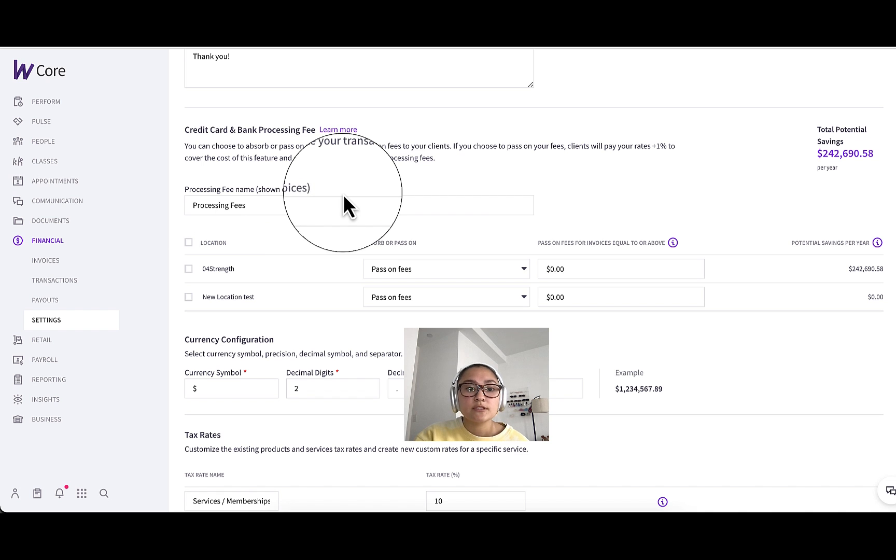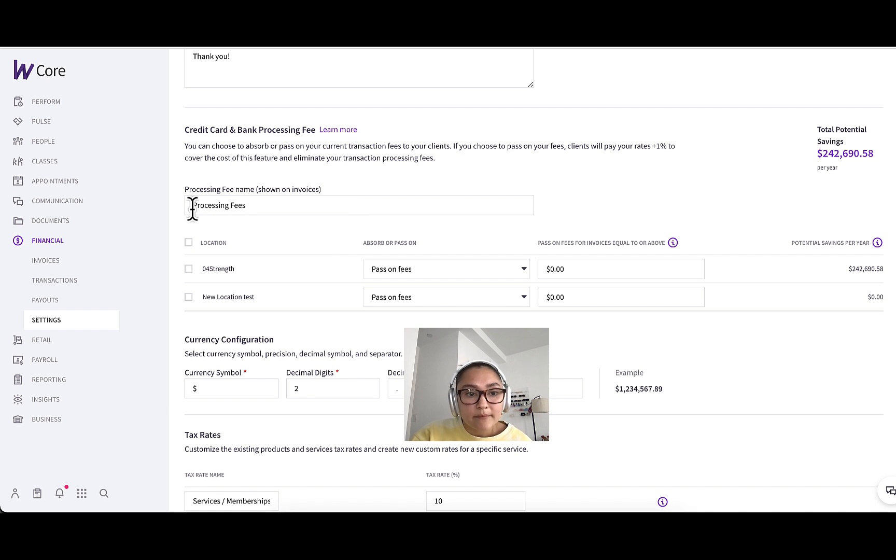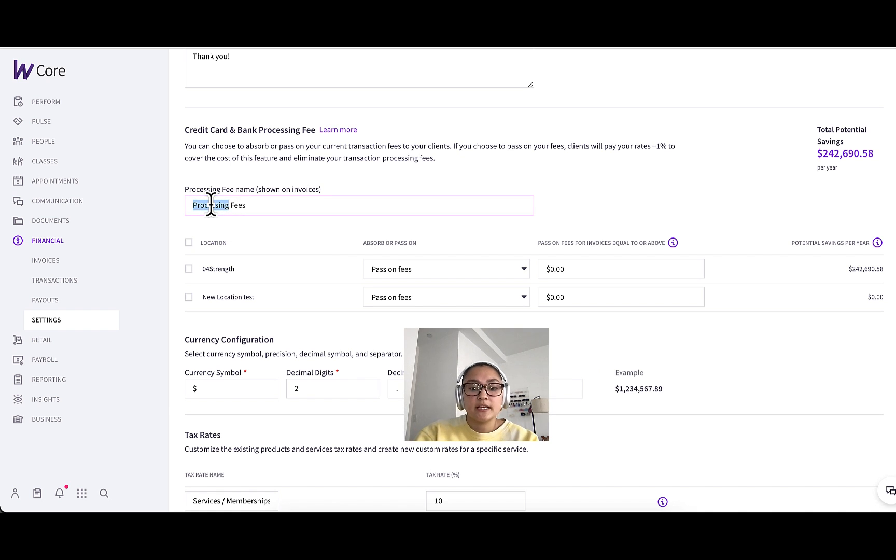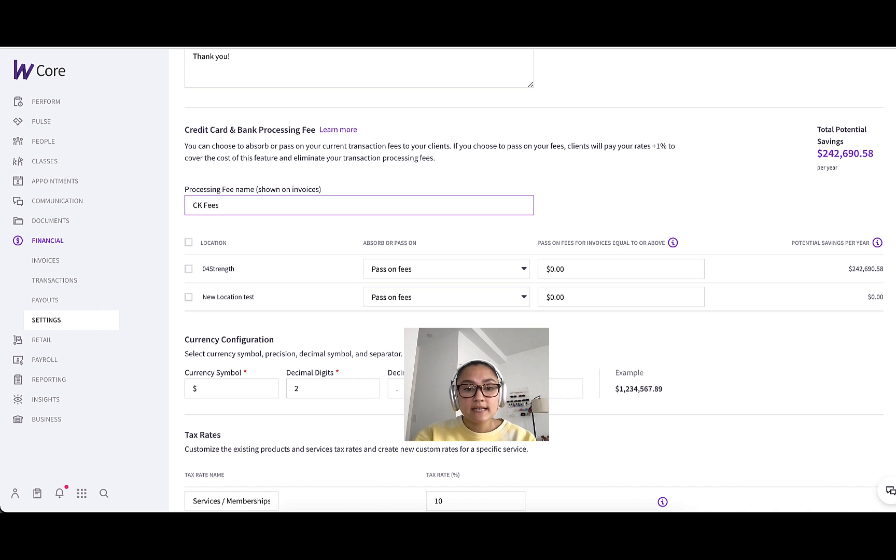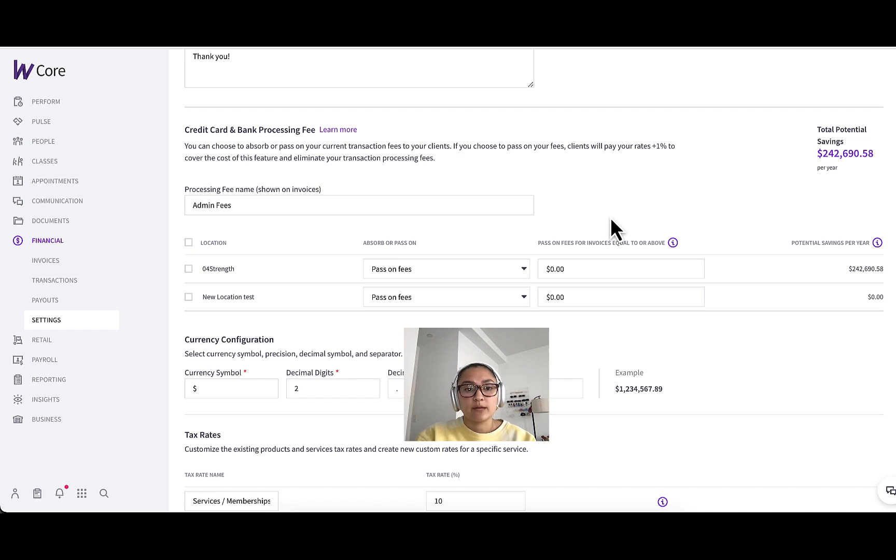So the first thing here, processing fee name. So this is what will appear to your clients when they're looking at their invoices and see an additional fee. So by default, we'll say something like processing fee, but you can change this to maybe the name of your business fees or admin fees, whatever you think will be the most transparent to your clients so that they understand what they're paying for.